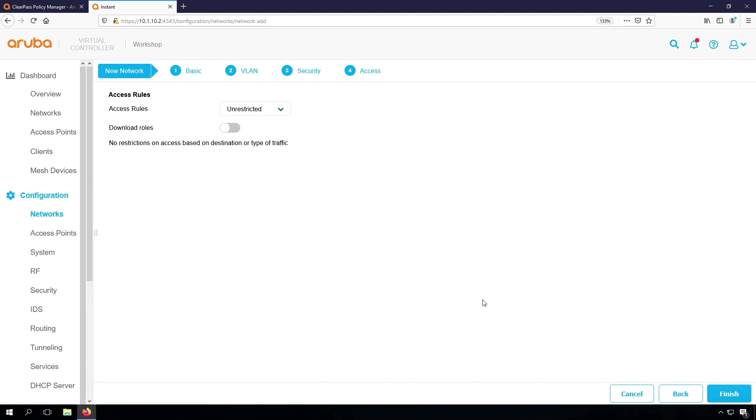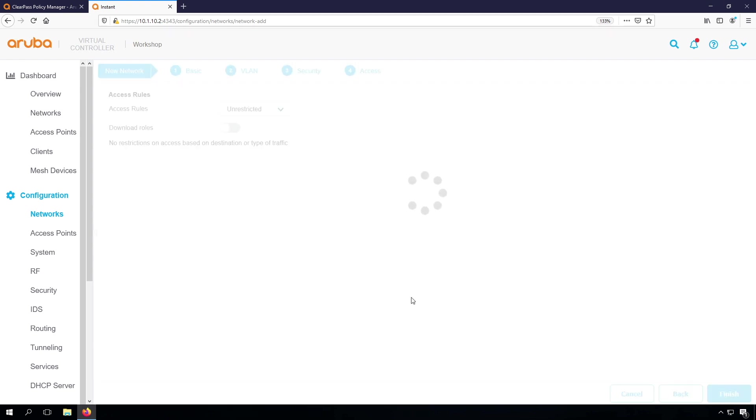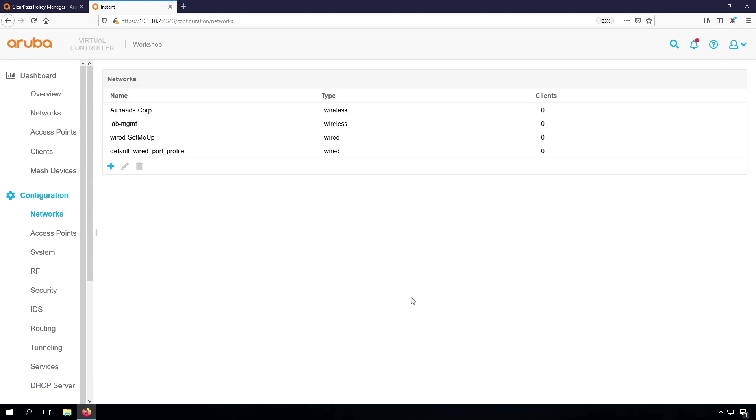For now, we do nothing with role-based access. We'll do that in a later lab. So let's first get everything working. So we leave it unrestricted here. And we are finished. There is our Airheads Corp SSID.